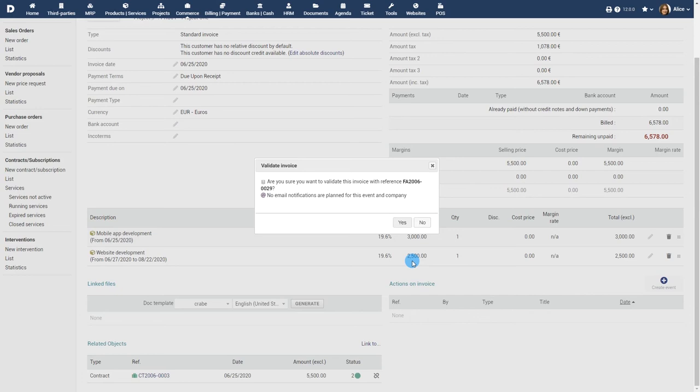Note that an invoice can also be a recurring invoice, for example, for a yearly contract that needs monthly payments. So an invoice will be generated automatically each month 12 times.